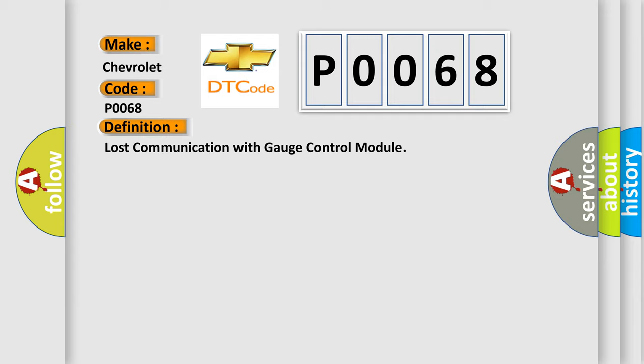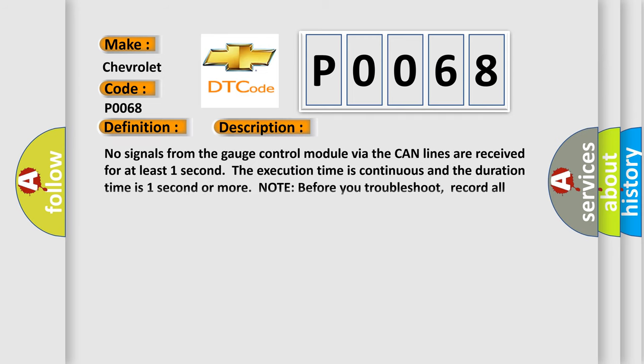And now this is a short description of this DTC code. No signals from the gauge control module via the CAN lines are received for at least one second. The execution time is continuous and the duration time is one second or more. Note before you troubleshoot: record all freeze data and any onboard snapshot.